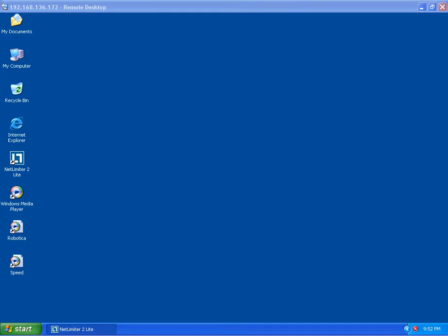The first video will be played using the standard Microsoft Remote Desktop Client connected to a Windows XP Pro Virtual Desktop. You'll notice that the video playback is very choppy.